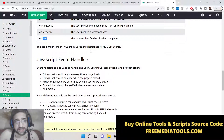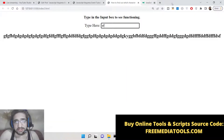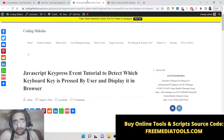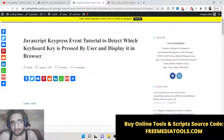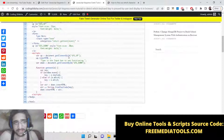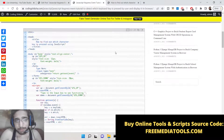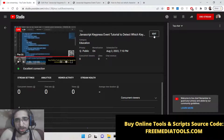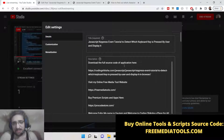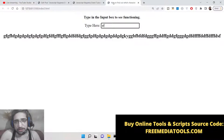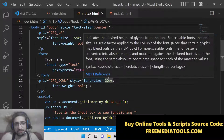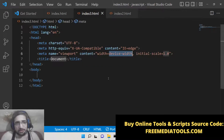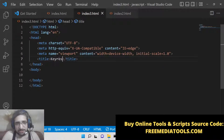Let's start building this application. I have given the source code of this application in the video description — this is my blog post on coding6.com. If you want to get the source code, you can simply go to the blog post link in the description and copy-paste the source code. So let's start building this application — we will have the key press event in JavaScript.